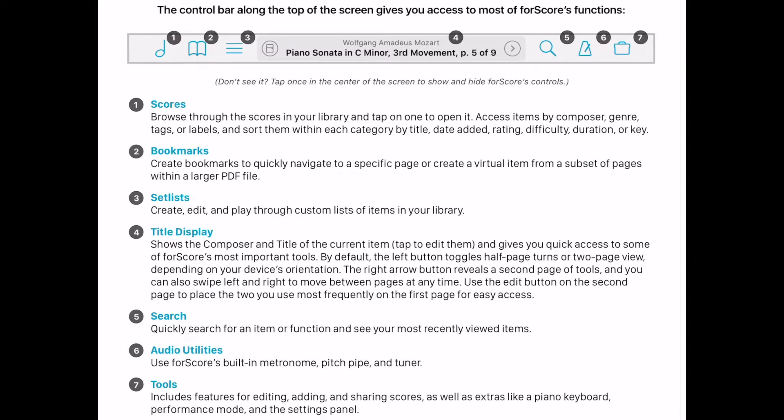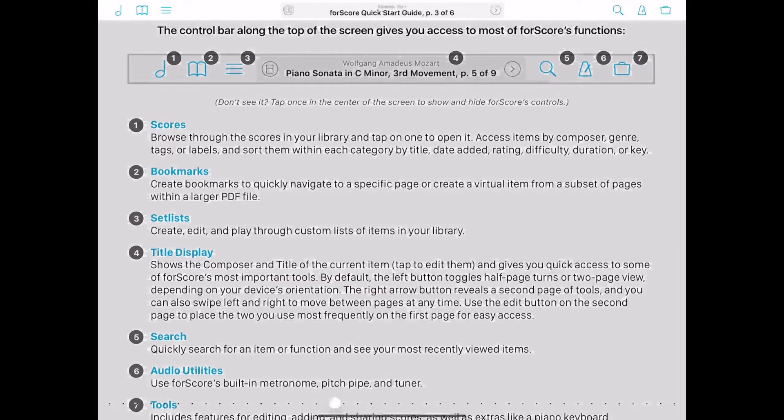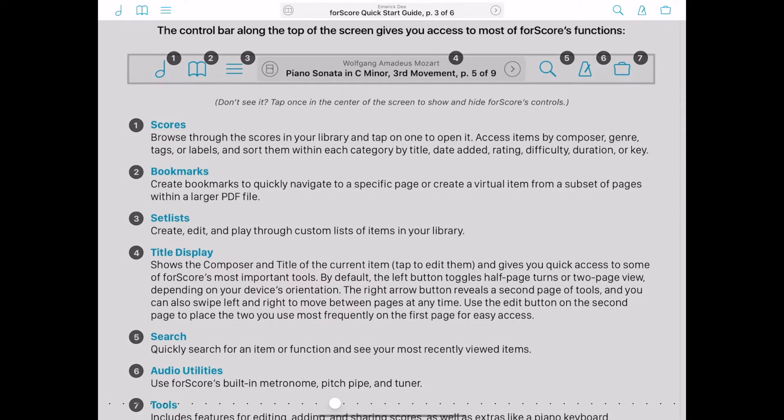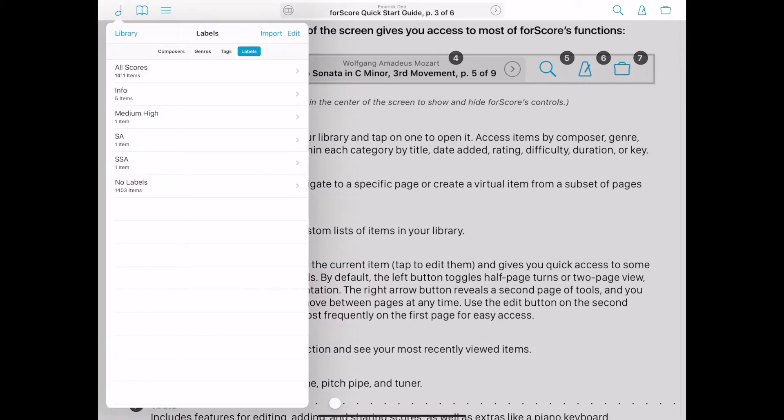If you don't see it, tap once in the center of the screen to show and hide forScore's controls. Tap on an icon to display a drop-down menu or perform a function.